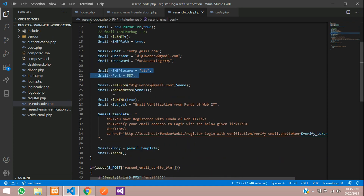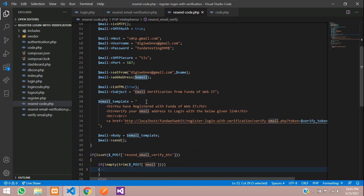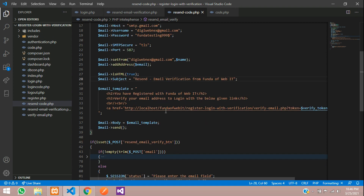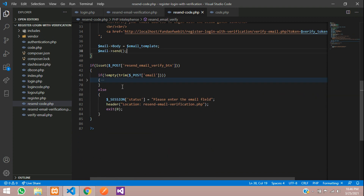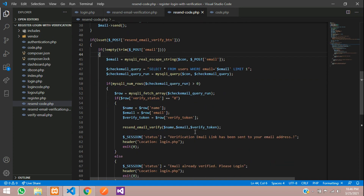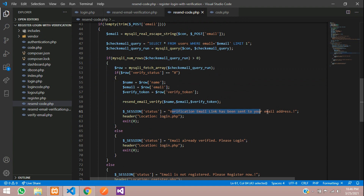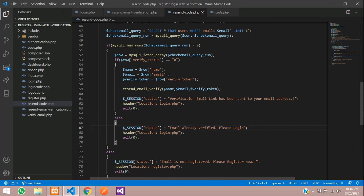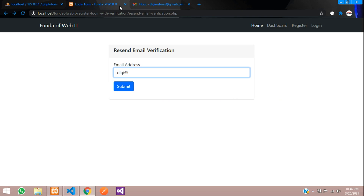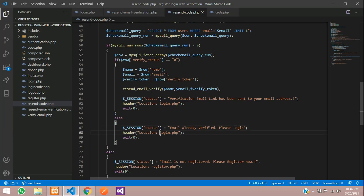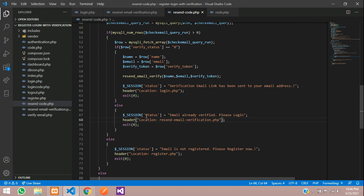Set your host, TLS, and mail address. For the recipient, pass dollar email. Set the subject as 'Resend Email Verification from WebIT'. Provide the verified token link as per your setup and save. After the mail is sent, redirect back to the login page. Set the session status to 'Verification email has been sent' and redirect to login.php. Also handle 'Email already verified' with a redirect. To display these messages, write code to show the session status on the resend page.